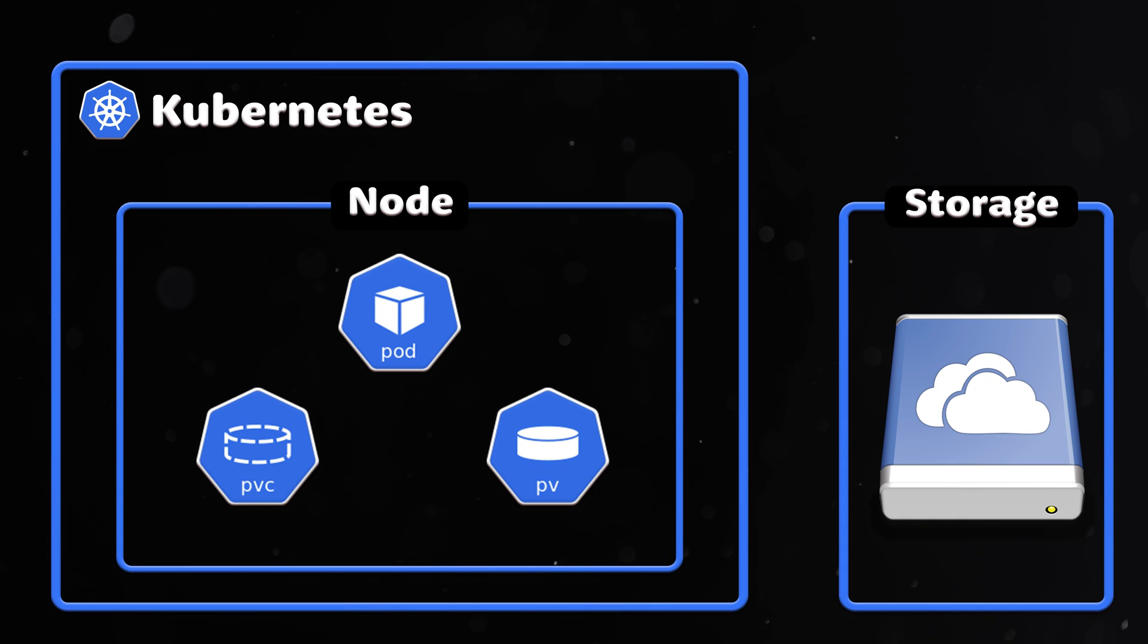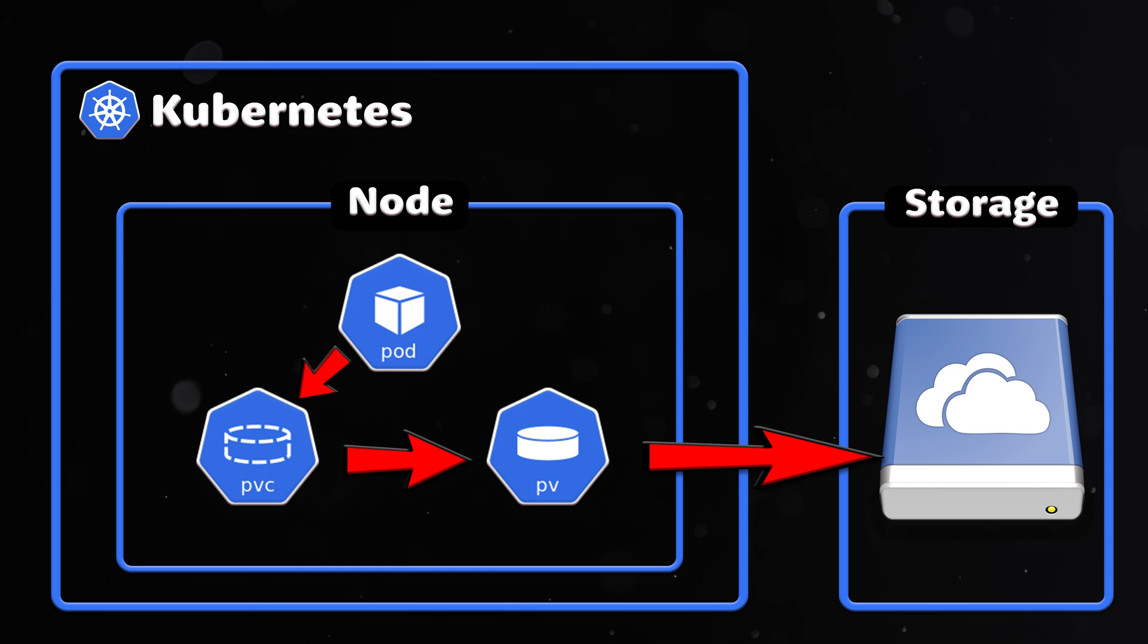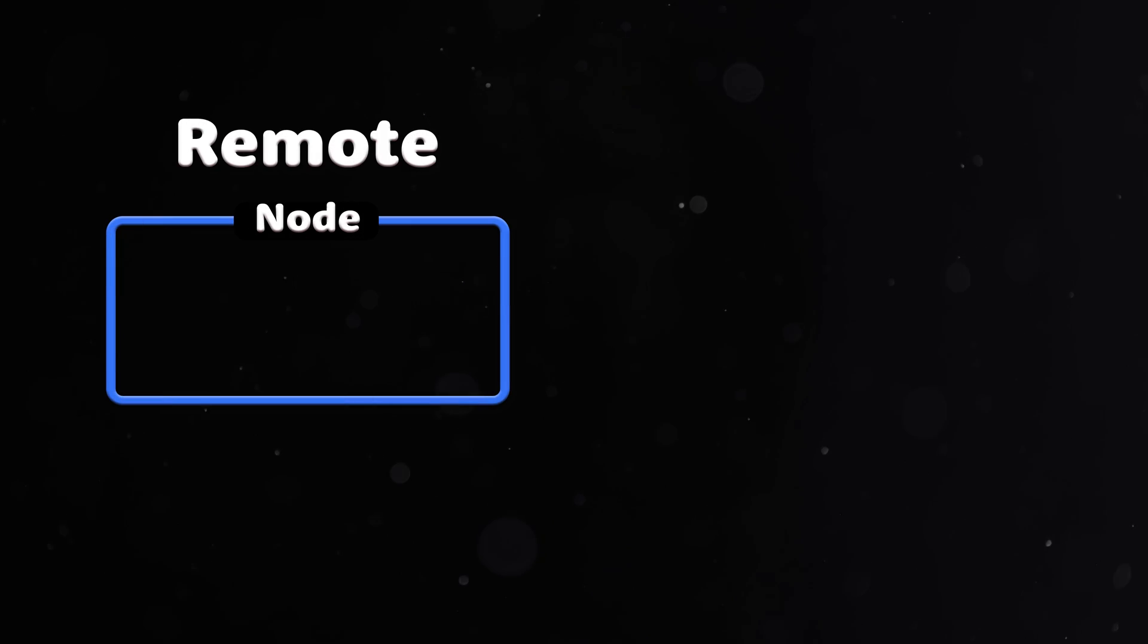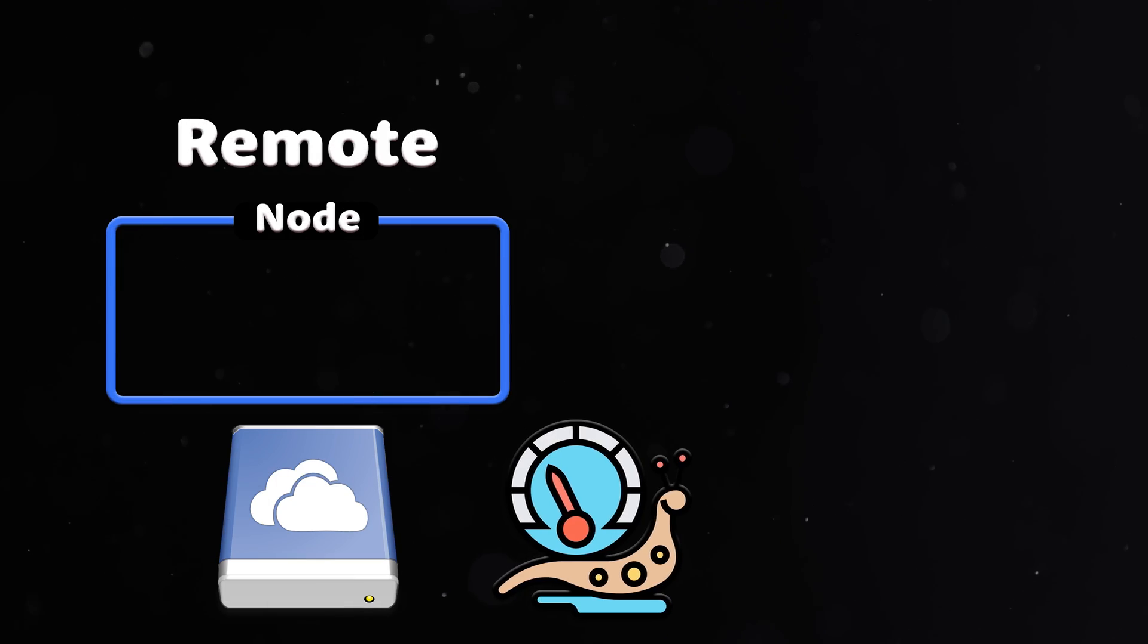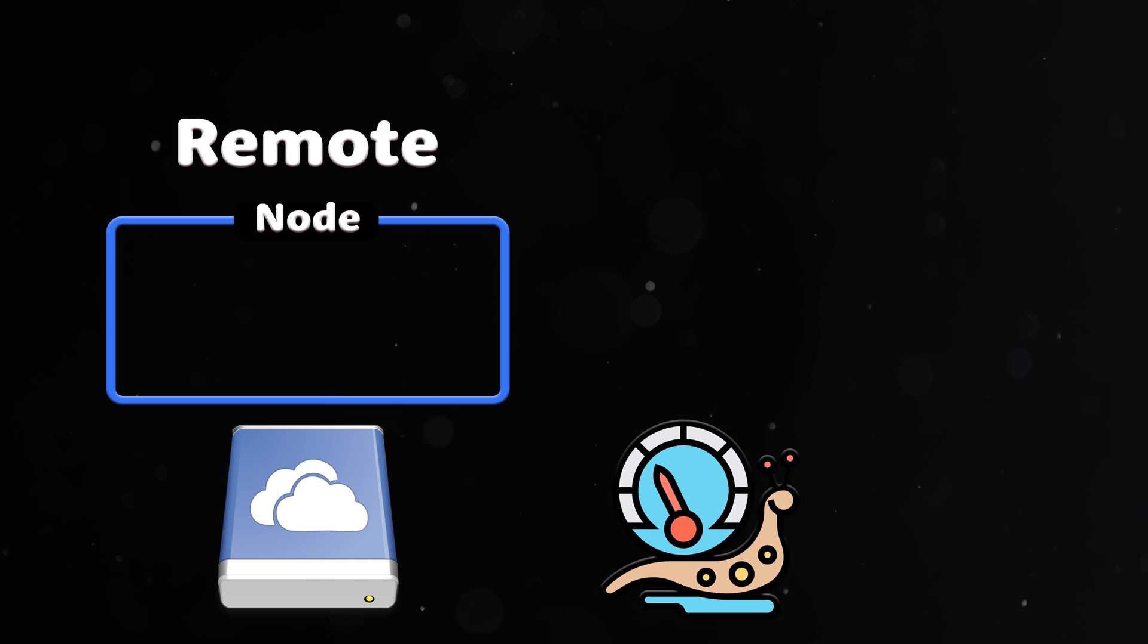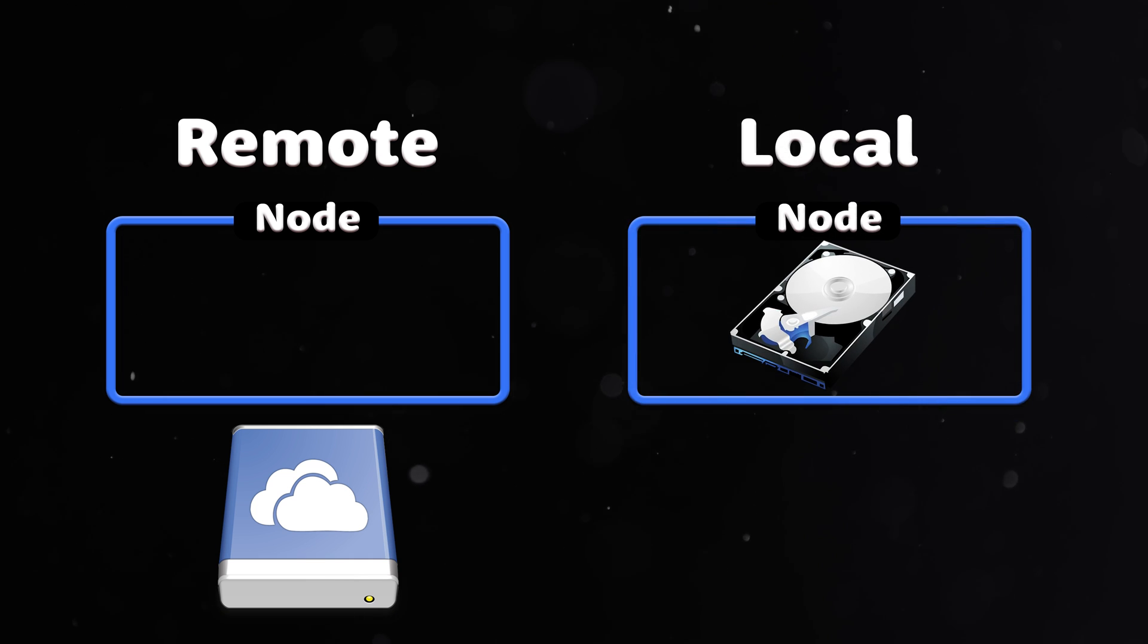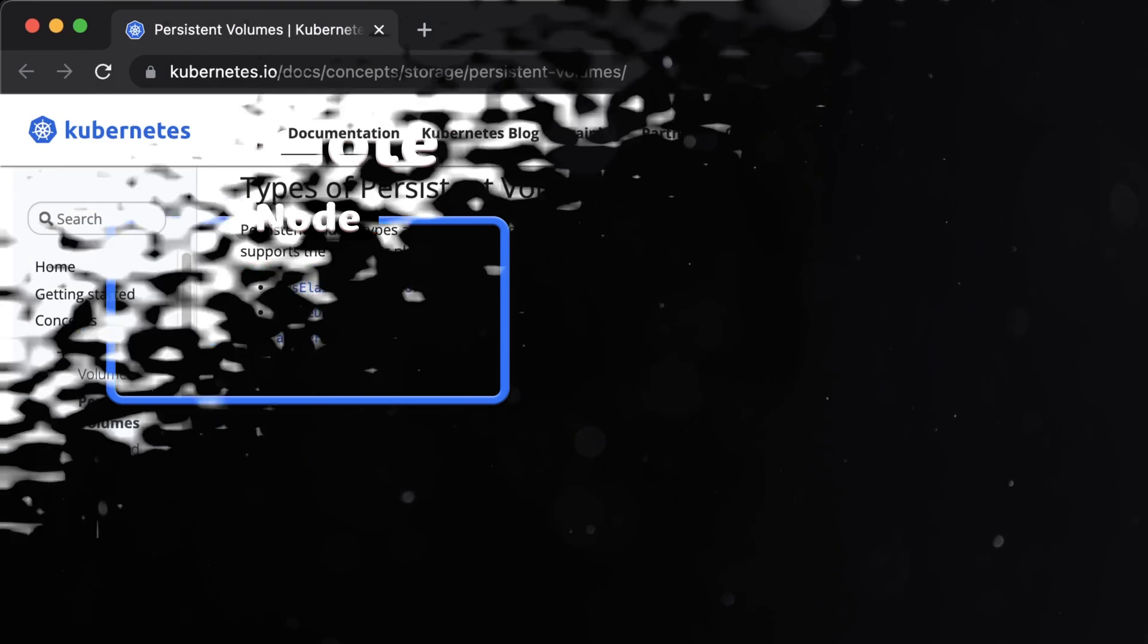These remote storage systems persist data independent of the Kubernetes node where the data originated. Usually, remote storage cannot offer the same consistent high performance compared to the directly attached disks.